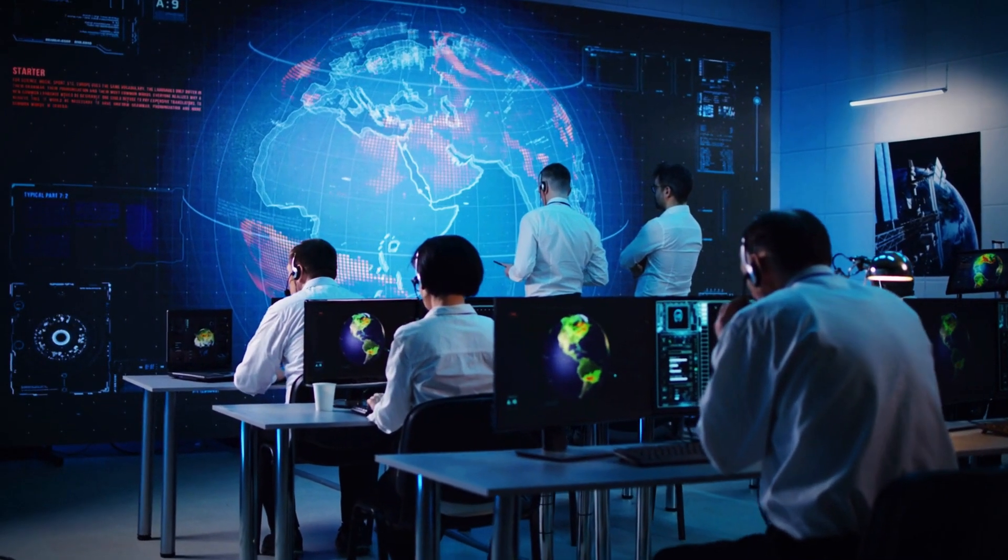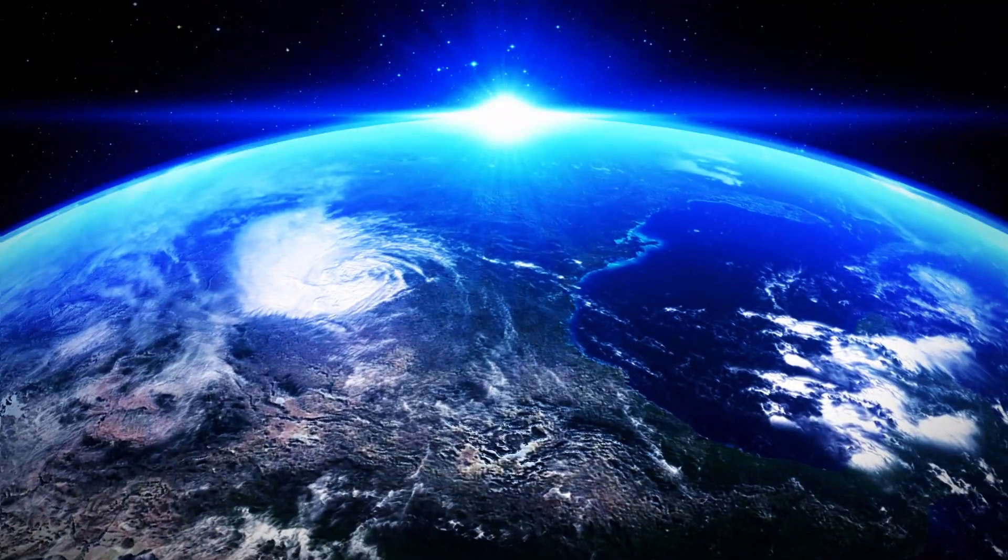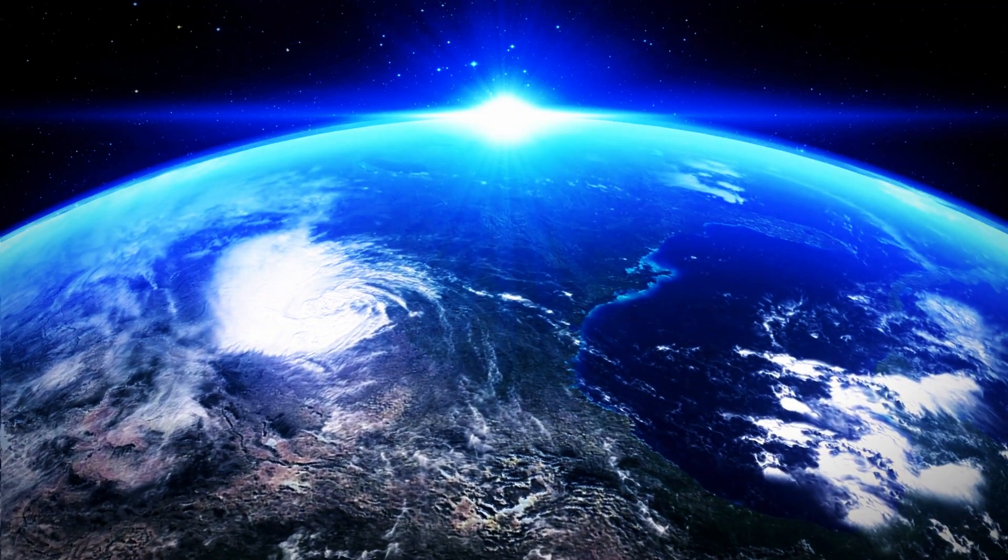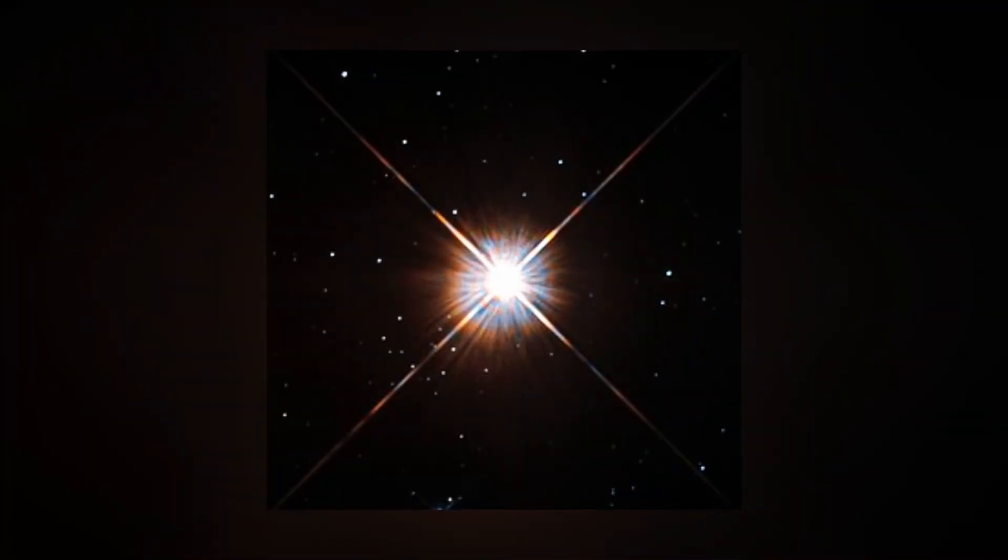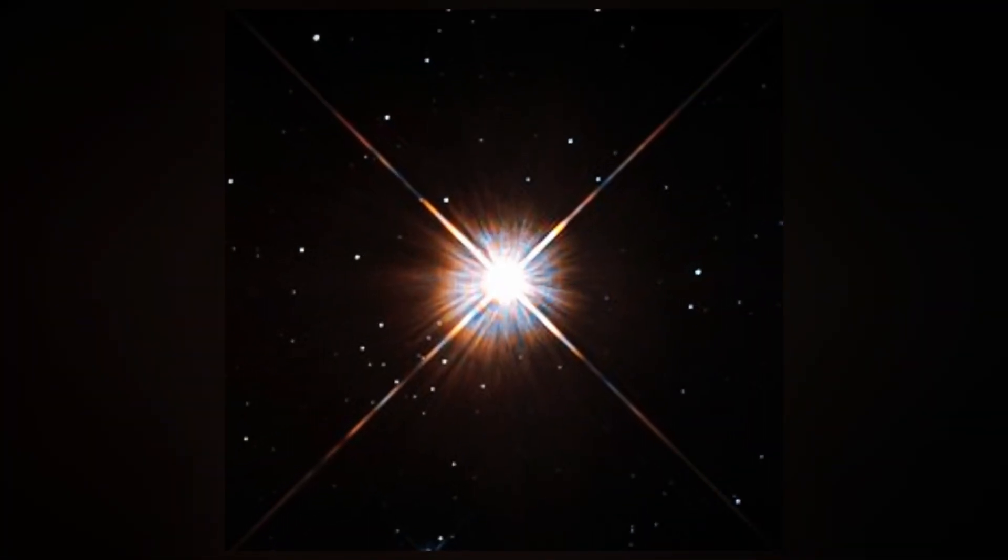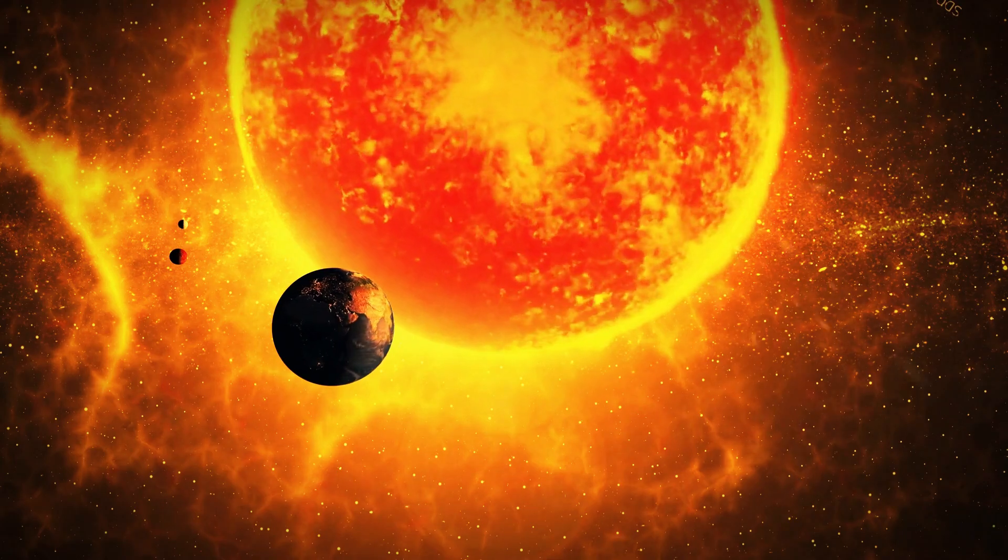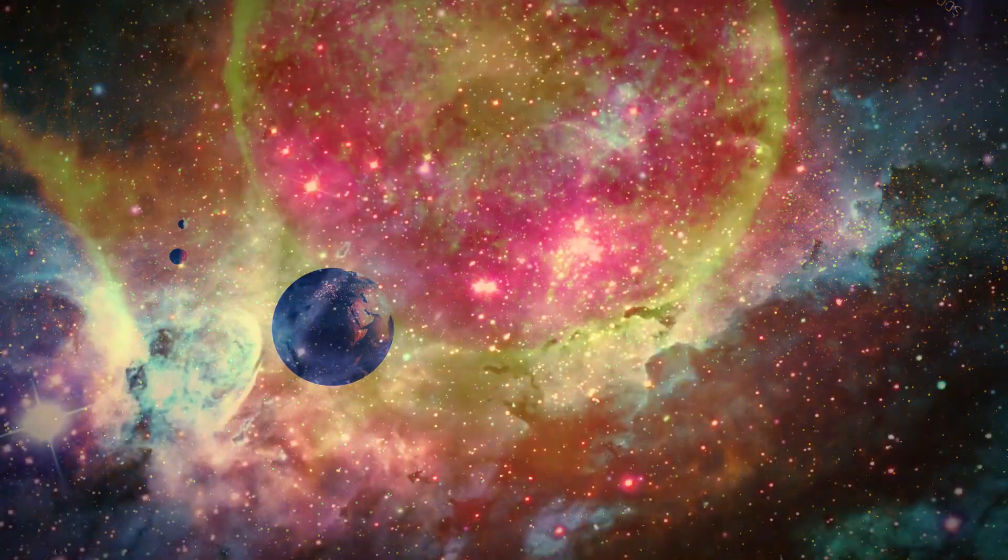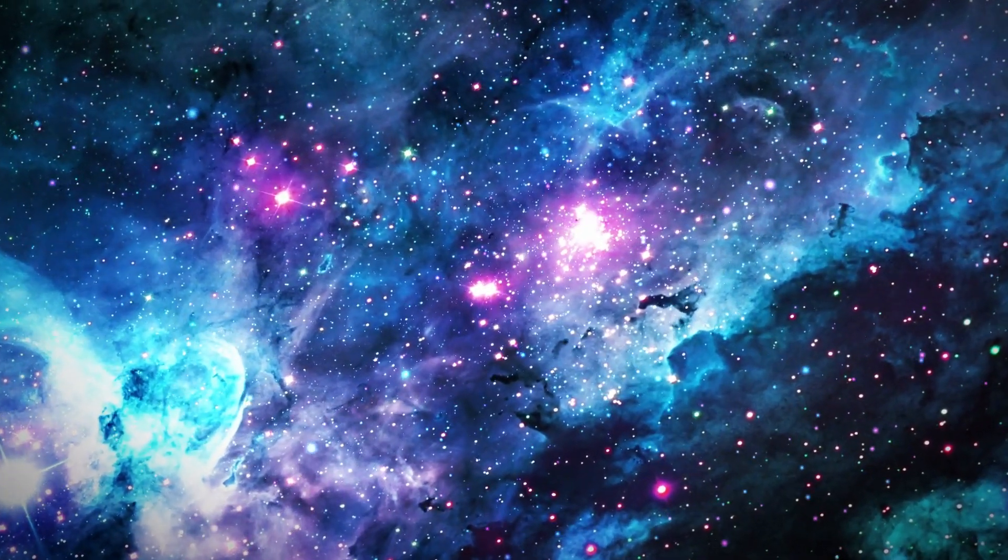But things take an unexpected turn here. While it may seem like Earth's twin, it orbits Proxima Centauri, a red dwarf star much smaller and cooler than our sun. This unique stellar environment creates a dramatically different setting for the planet.